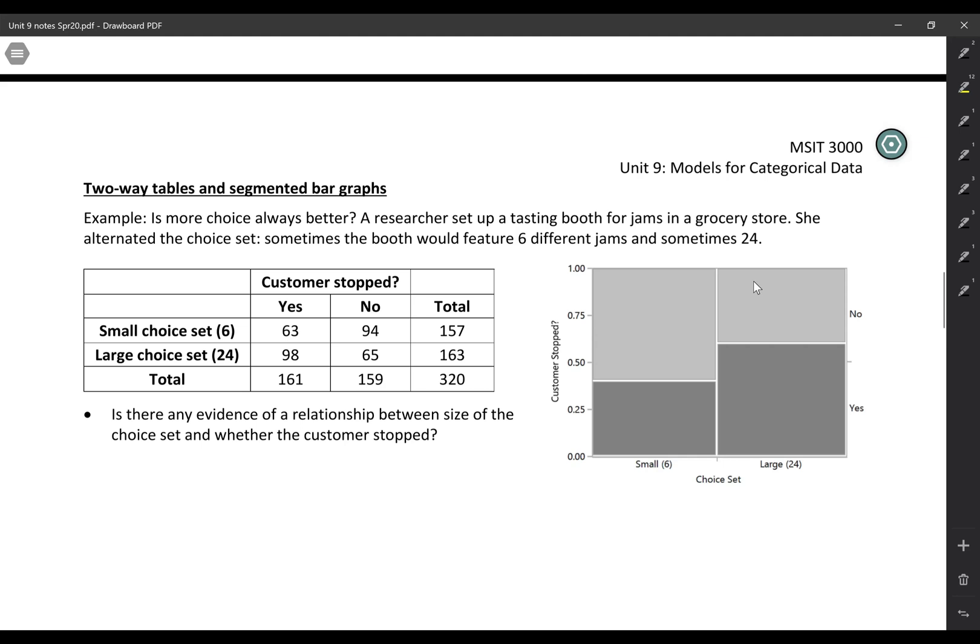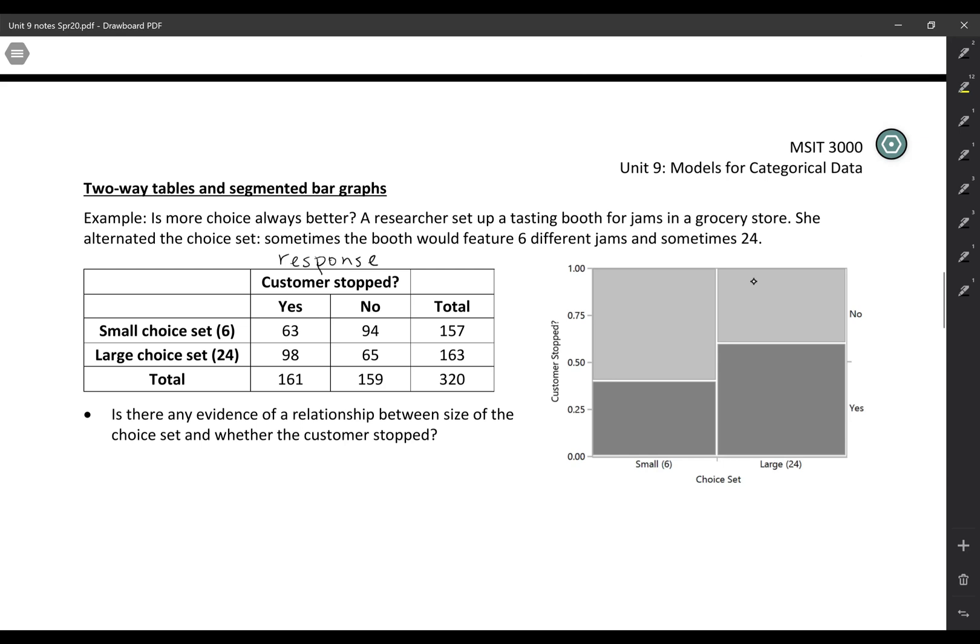And we're looking here to see whether or not the customer stops. So depending on which choice set they saw, did they actually stop and taste at the booth. Our response variable is whether or not they stopped, and the explanatory variable is what choice set they saw - was it the small or the large choice set?